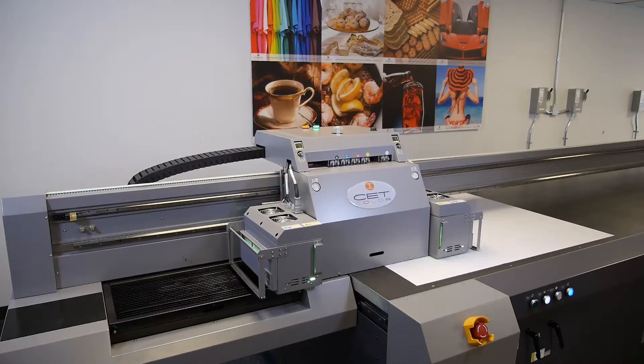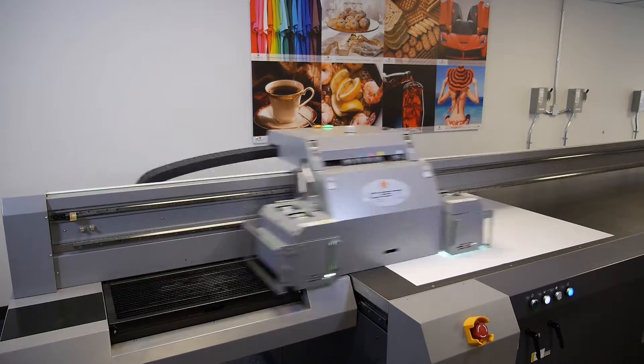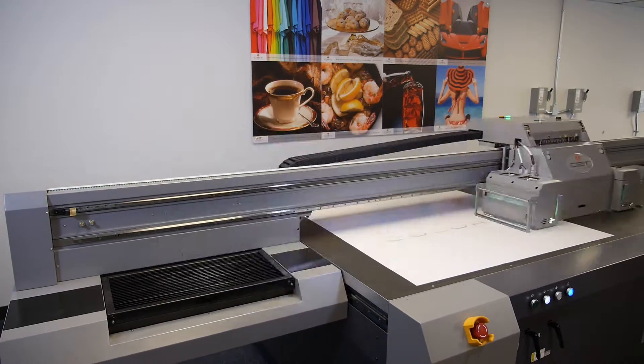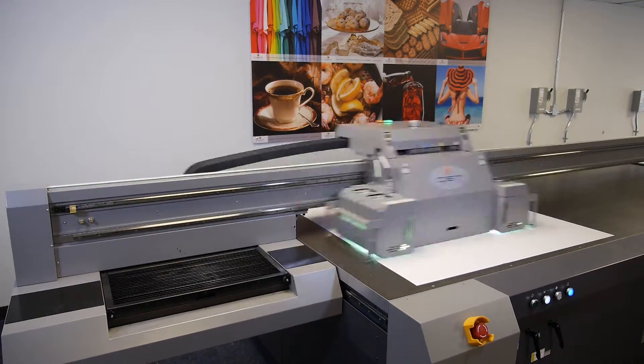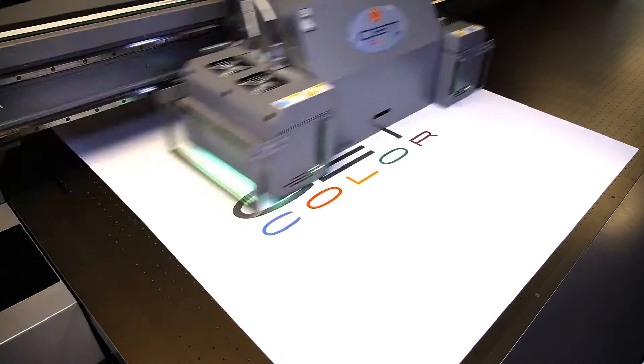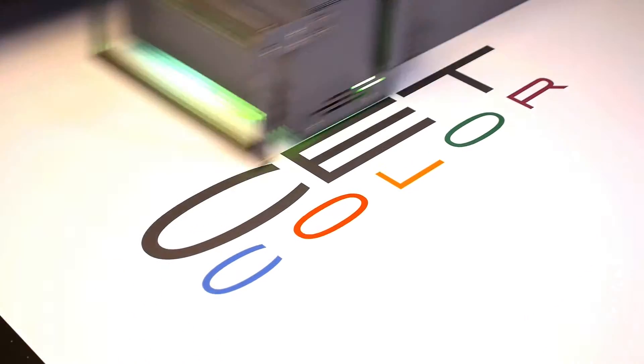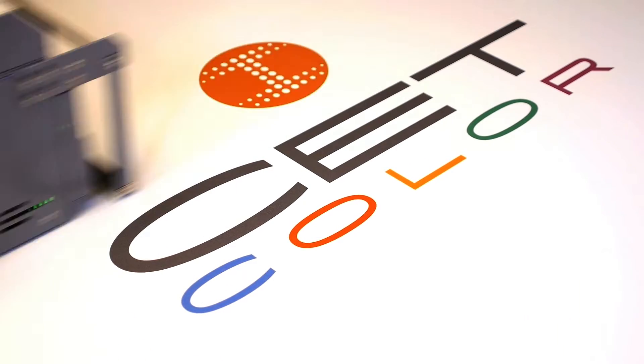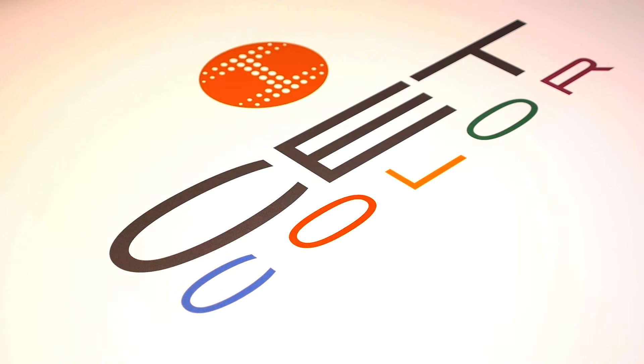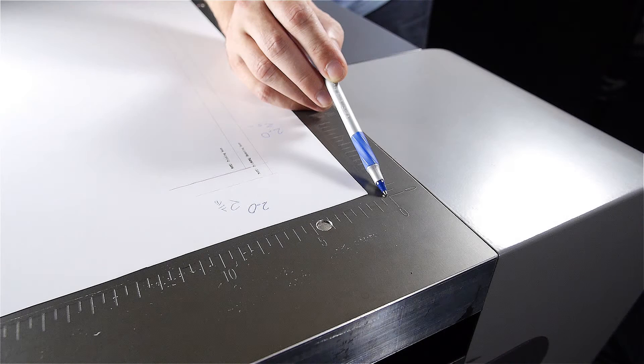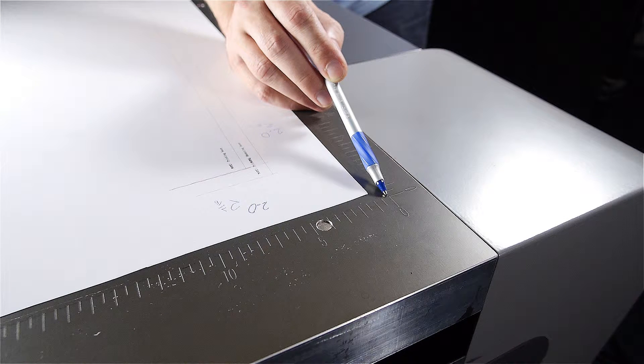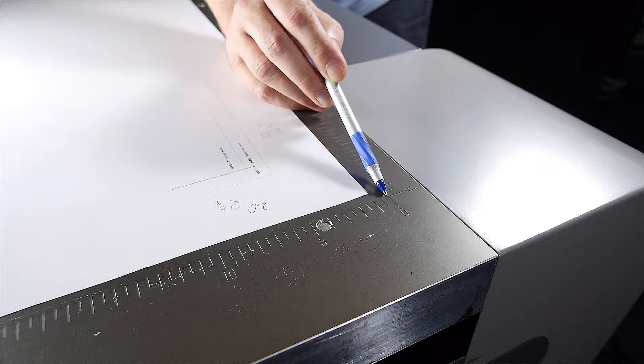Welcome to CETColor's instructional videos on large format digital UV printers. Today we're going to walk you through how to properly perform a zero base pointer calibration. This step is performed to ensure that your margin and header are completely accurate.